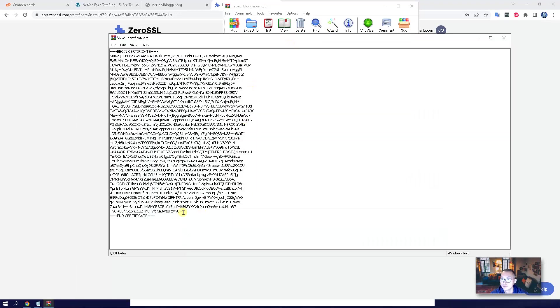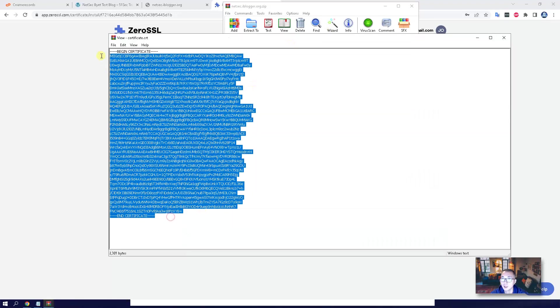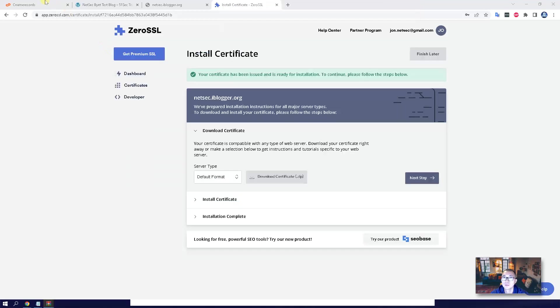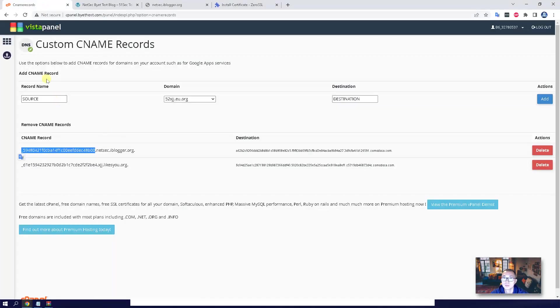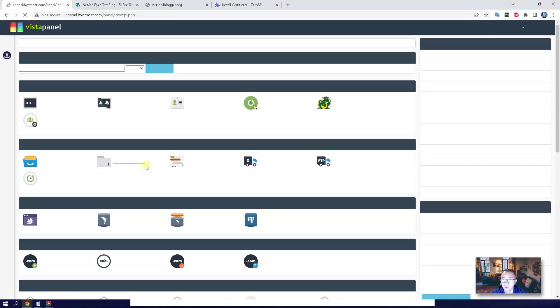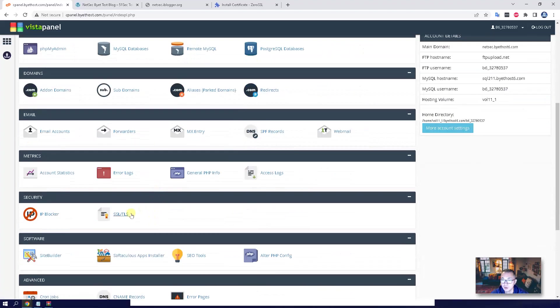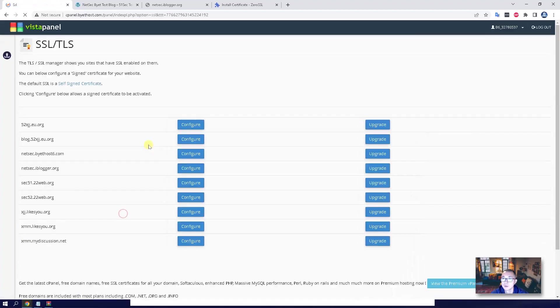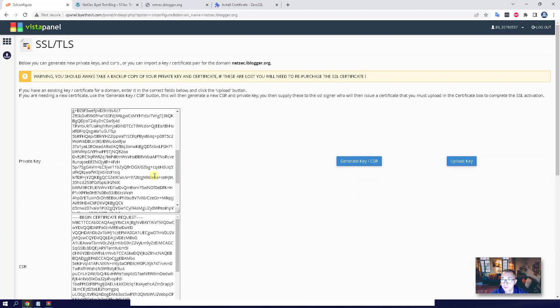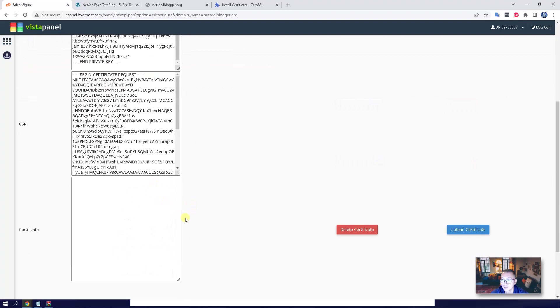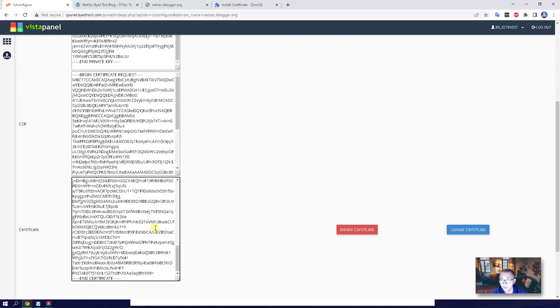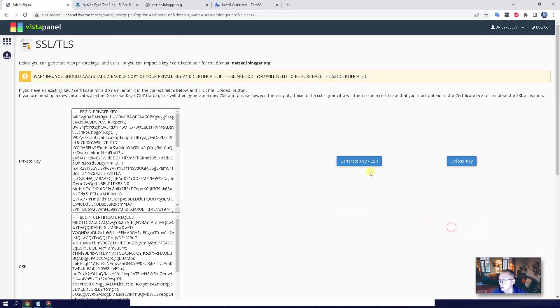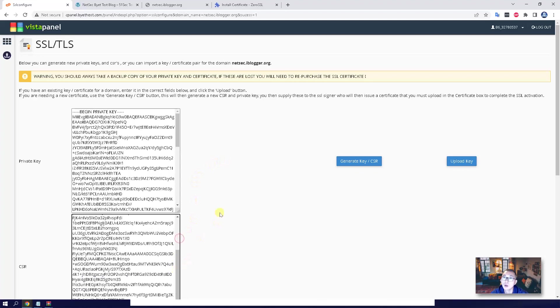Paste it back into the SSL certificate section. That's the certificate we need to put in. Upload certificate. So now our website netsec.iblogger.org has a certificate.